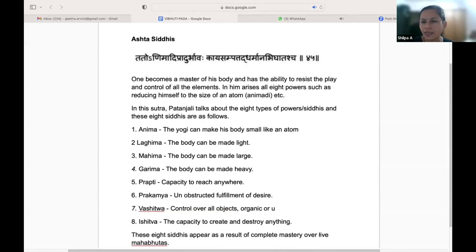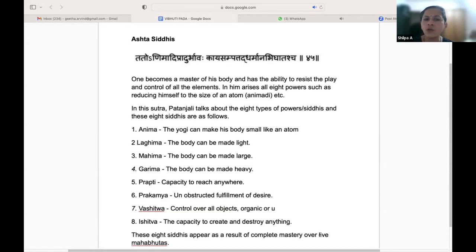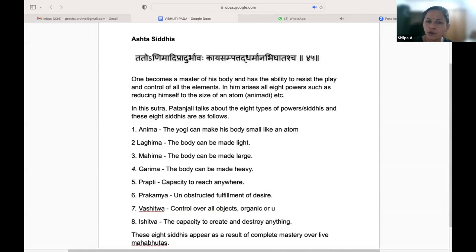Prakyama — unobstructed fulfillment of desire. Whatever desires are there, those desires are fulfilled with no obstruction. Vashitva — control over all objects, organic or otherwise. Whatever objects are there, you can control those objects from within your own self.